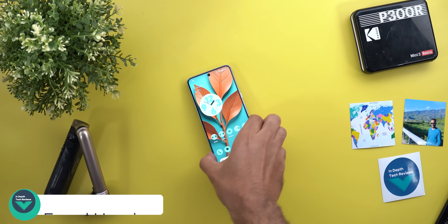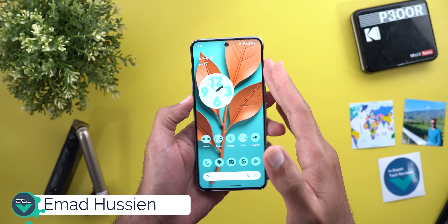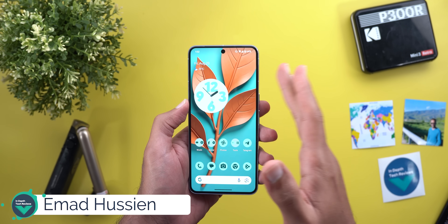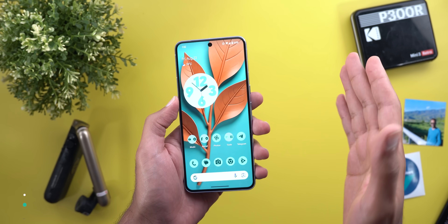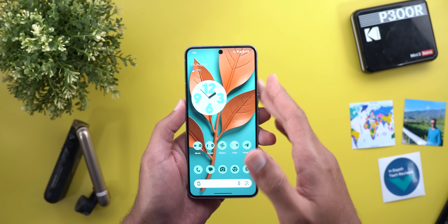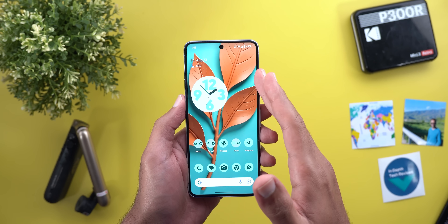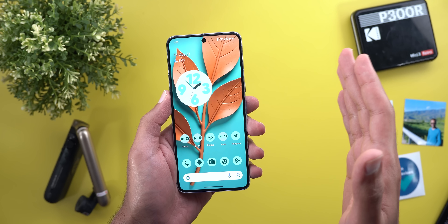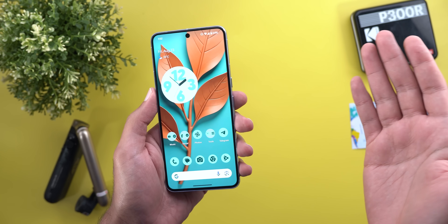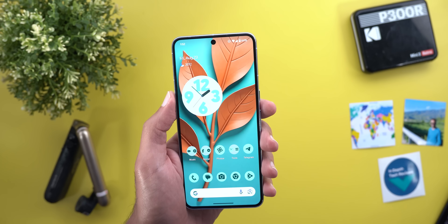Hello everyone and welcome to the channel. Today Google released Android 15 QPR1 Beta 1 before the release of Android 15 itself, which is the weirdest update cycle I have ever seen. But anyways, let's jump right into it to show you what's new.